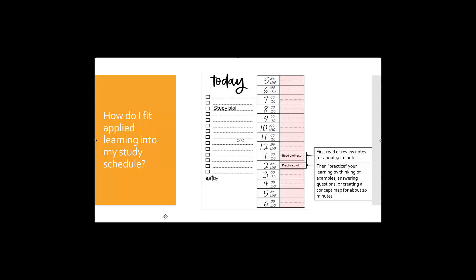So as you see here in our example we're studying biology. We may study using our traditional methods. For example here it's going to be from 1 to about 140, 40 minutes or so reading notes, looking at the book, defining things, looking at diagrams, all of that good stuff that we're really good at doing already.